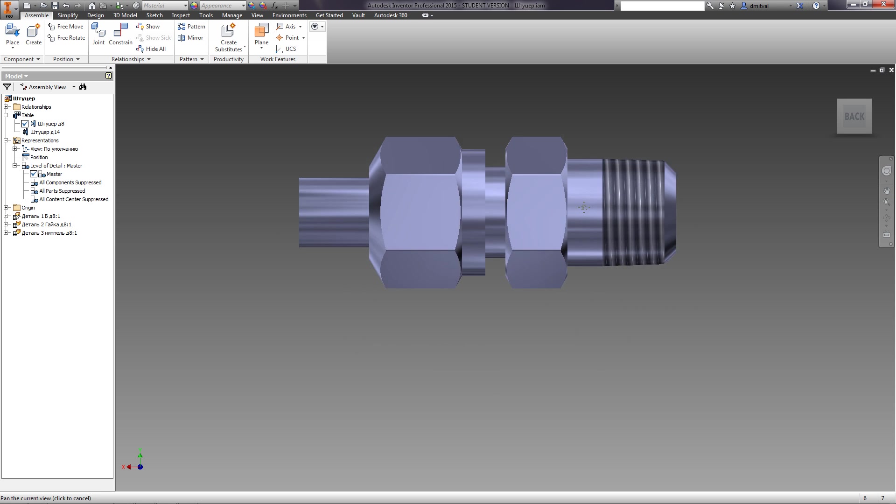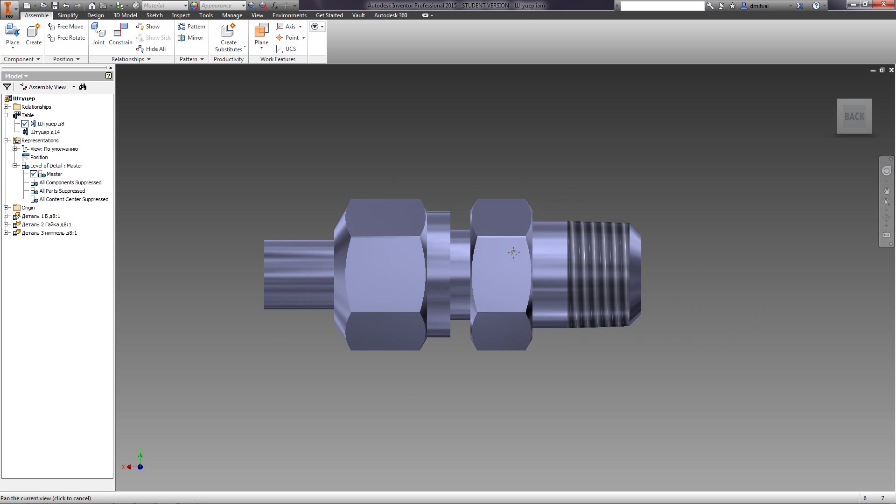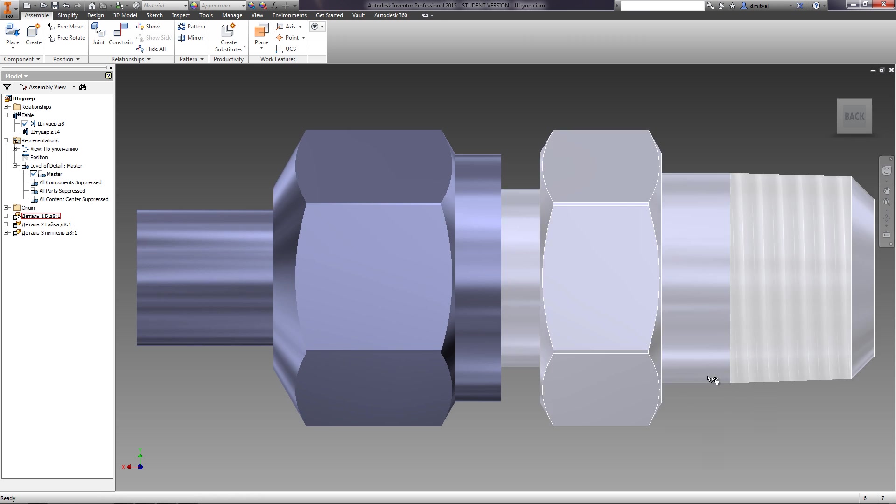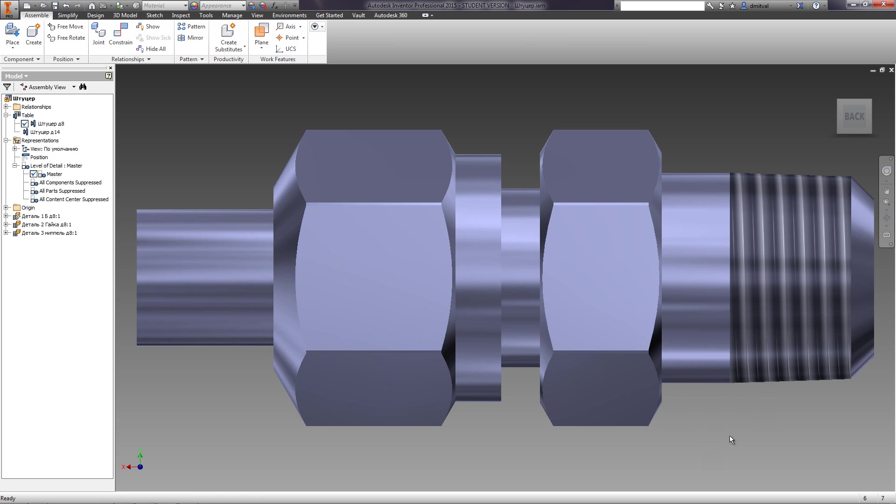The next function is Zoom All. It fills the graphics window with all visible objects.